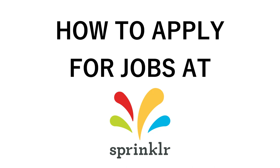Hi friends, welcome back to my channel again. In this video, I'm going to show you how we can search, filter, and apply for jobs in Sprinkle company. Let's jump into the video.